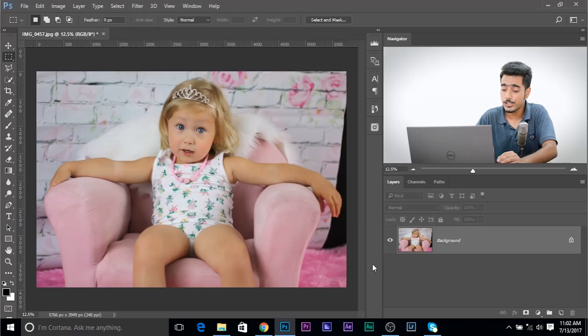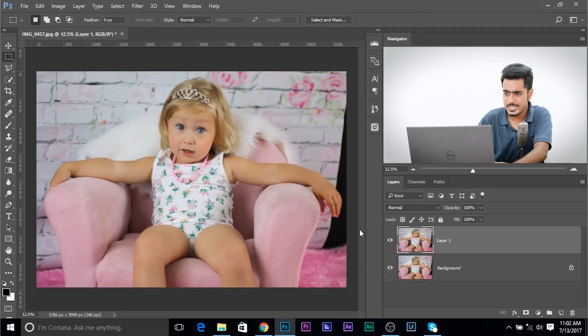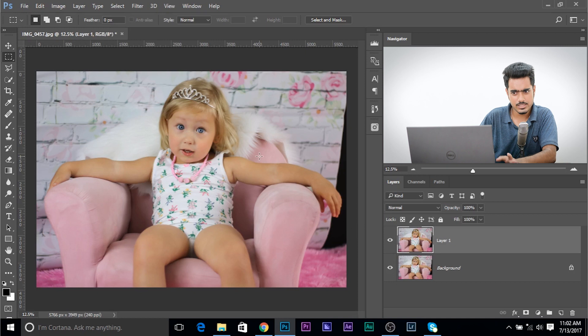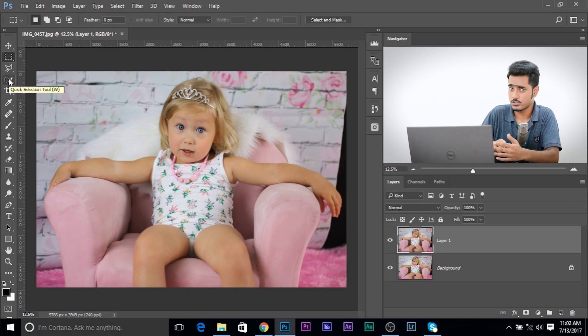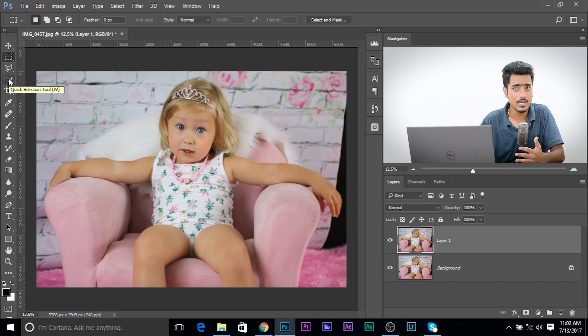The only way we can approach this is by separating the hand from the image. So let's go ahead and make a copy of the background layer. Press Ctrl and Command J. And then we need to make a selection of the hand. Now you can do this using the quick selection tool, but I'm going to use the select and mask.